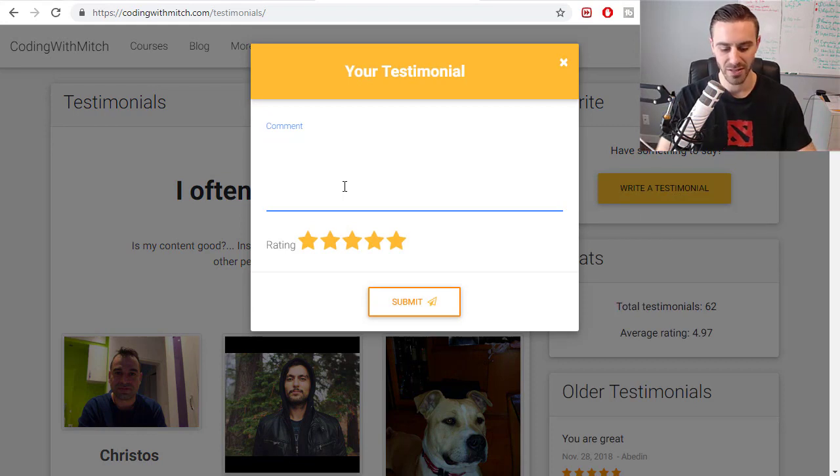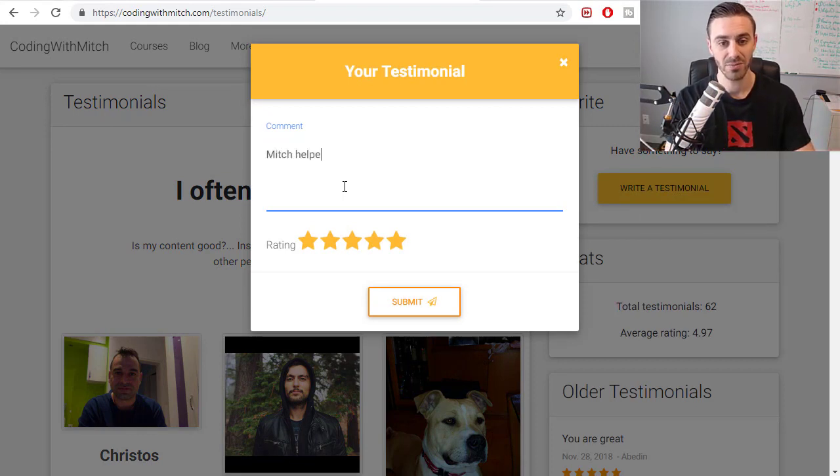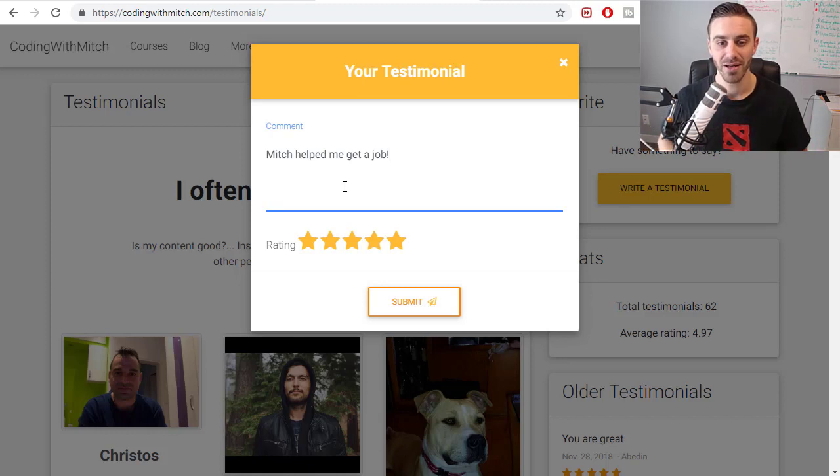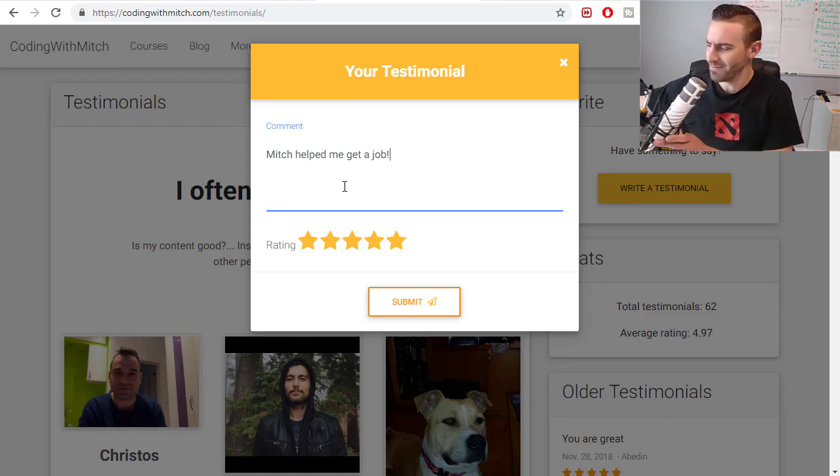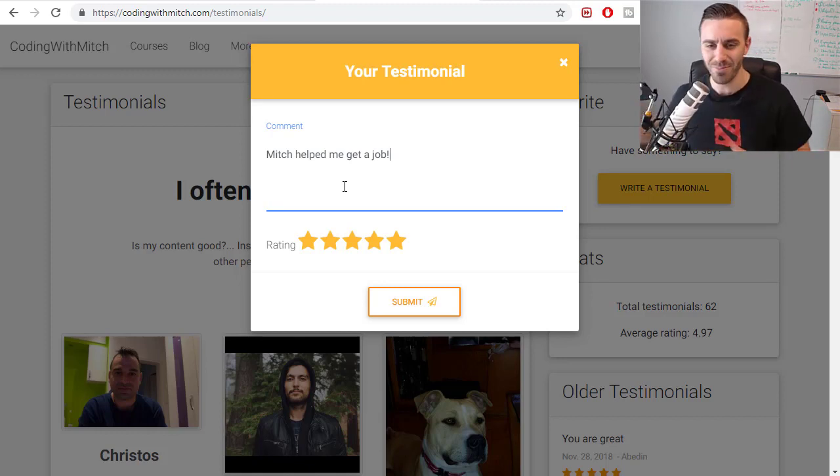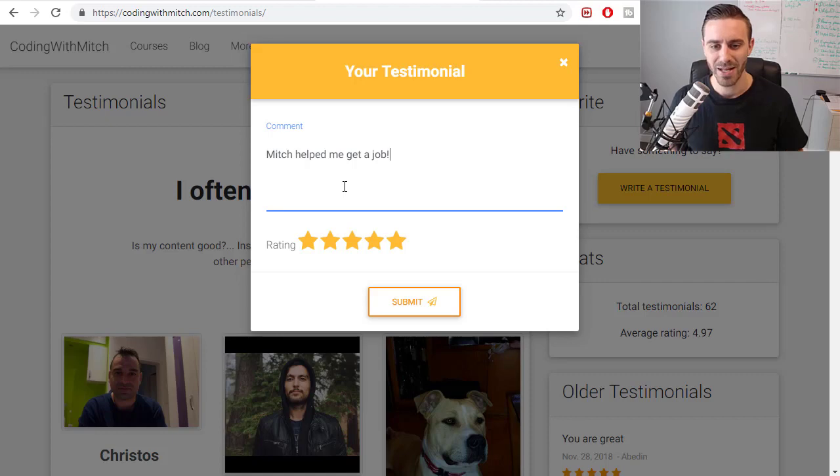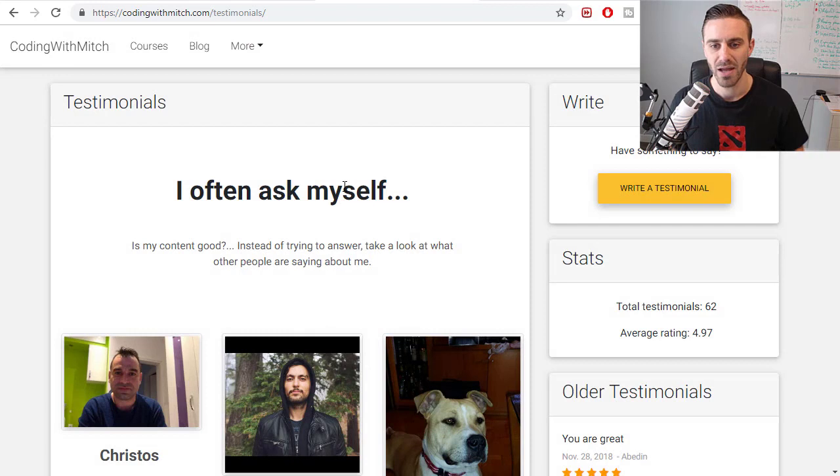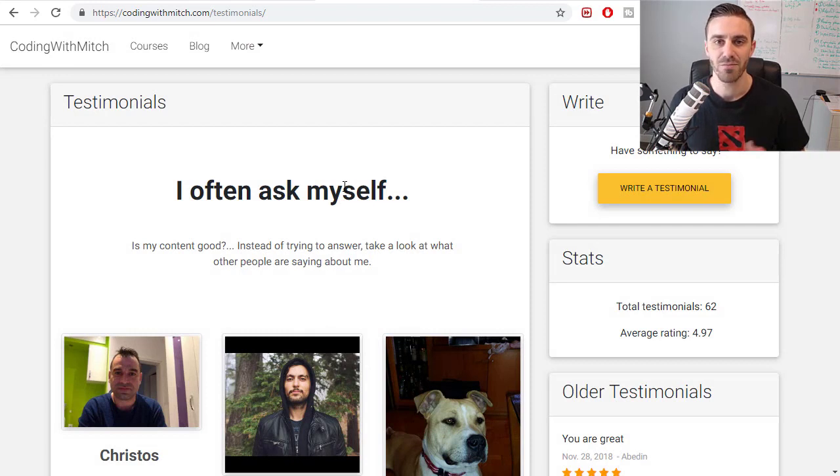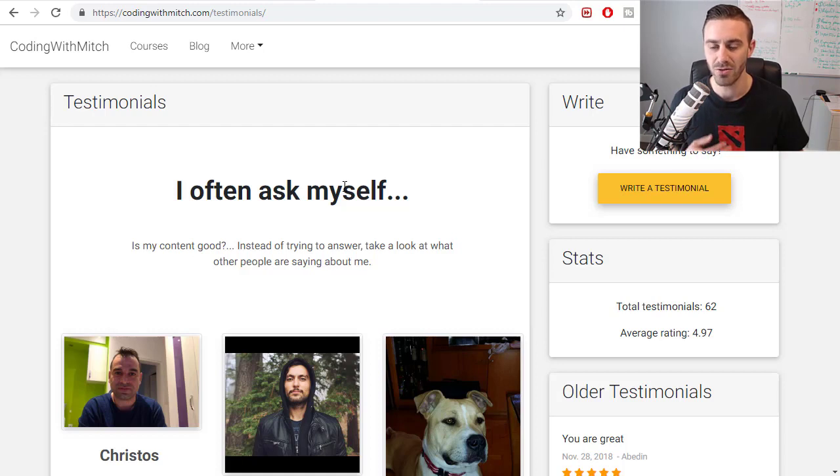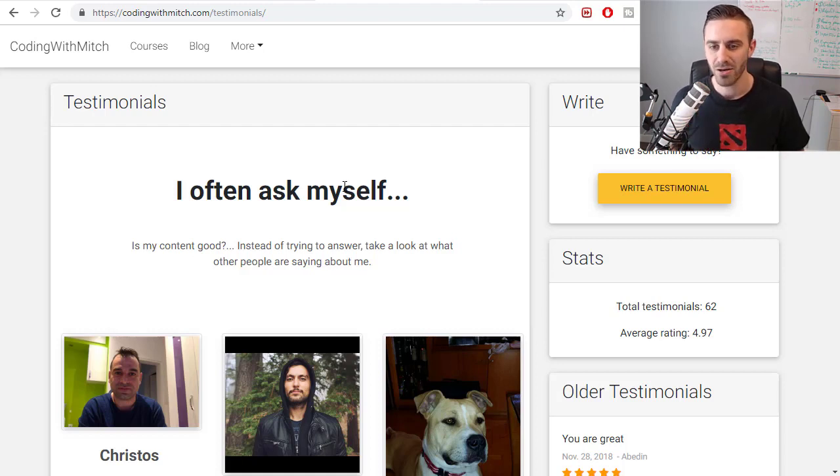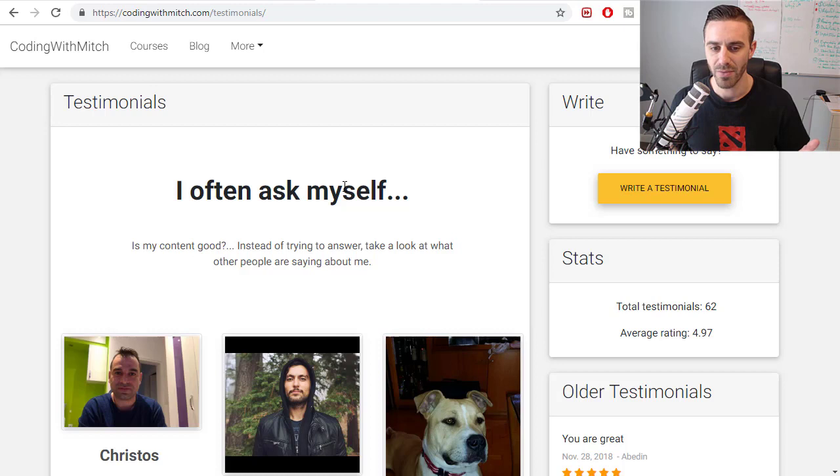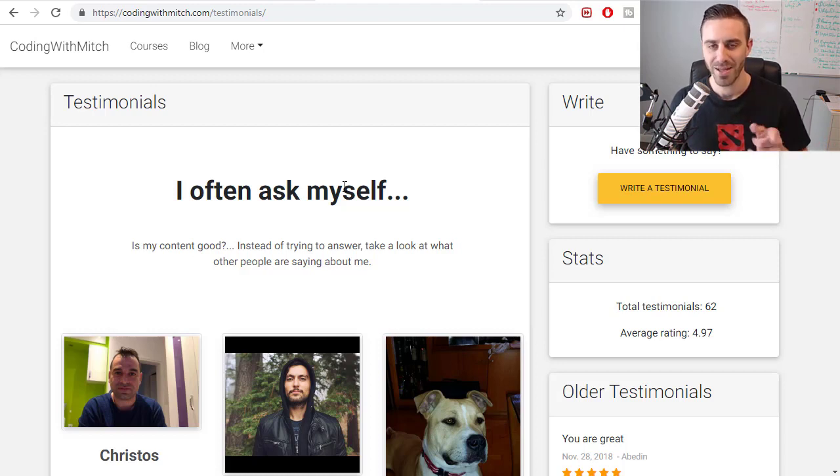You can leave a comment here saying, like, Mitch helped me get a job, or whatever. Leave a rating. Leave a rating and submit that. And that would really help me. It helps me to, everybody who writes a testimonial is another piece of proof that my stuff works, and my videos work, and you get jobs, and you get better at being a developer. You build the app that you always wanted to build. All of these things. If you get any value from my courses, from my videos, I would appreciate a testimonial. Thanks. Let's get back to the course.